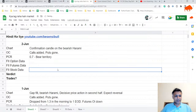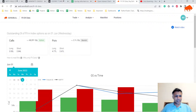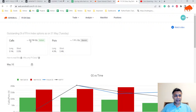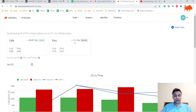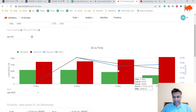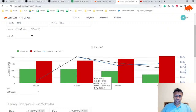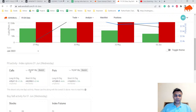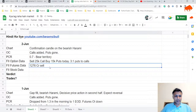Now part three — FII data. Yesterday FIIs had 90,000 calls and 2 lakh puts. Today it is 68,000 calls and 2.1 lakh puts, making the gap even wider. Puts-to-call ratio has gone from 2:1 yesterday to 3:1 today — a huge negative signal. Today they sold 25,000 calls and bought 19,000 puts.